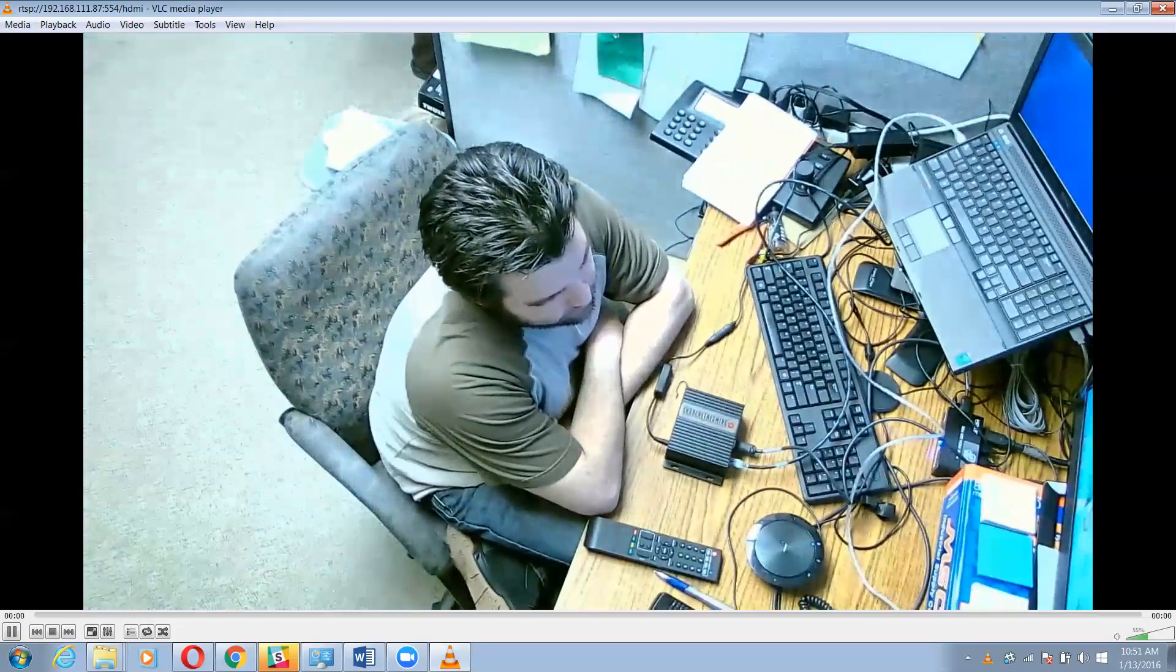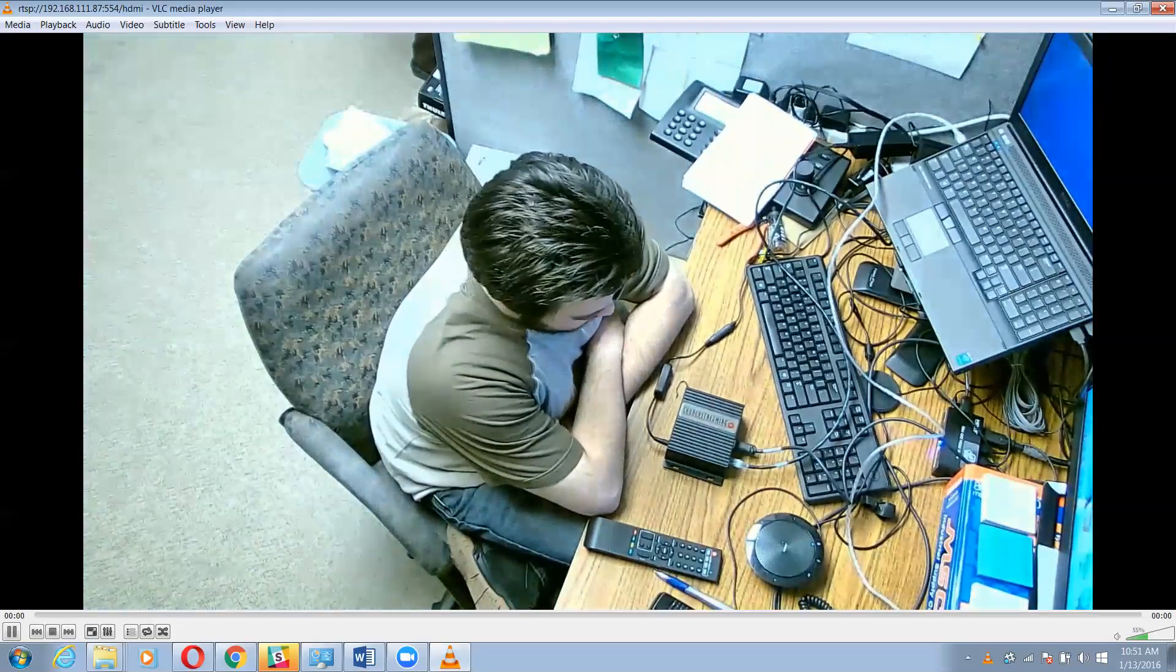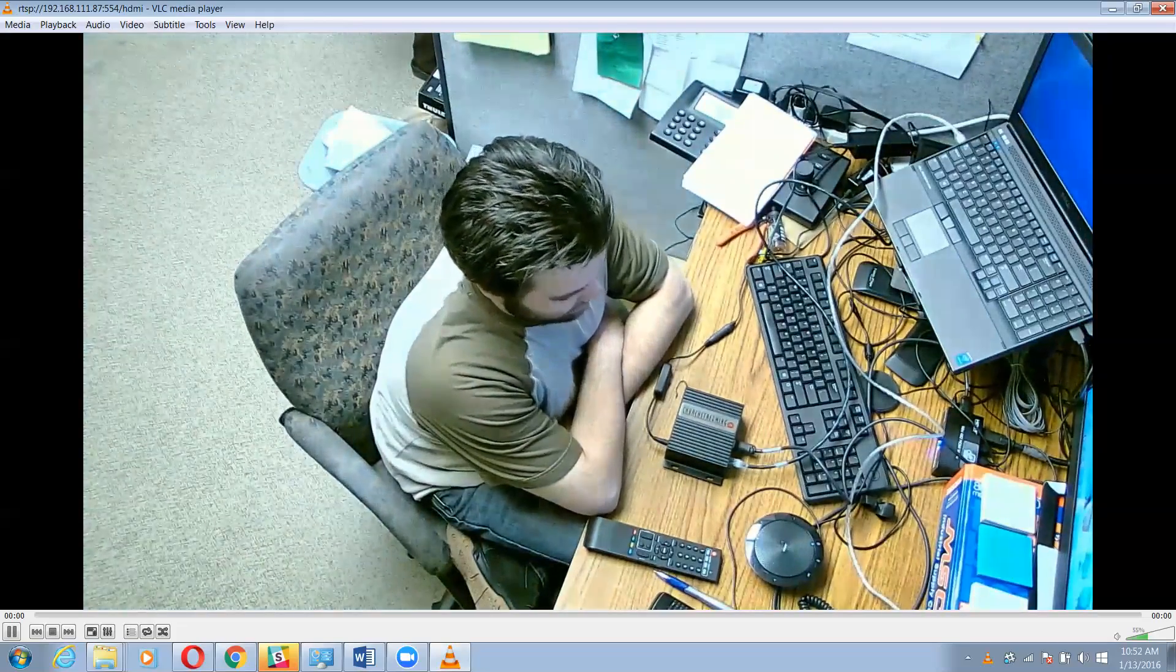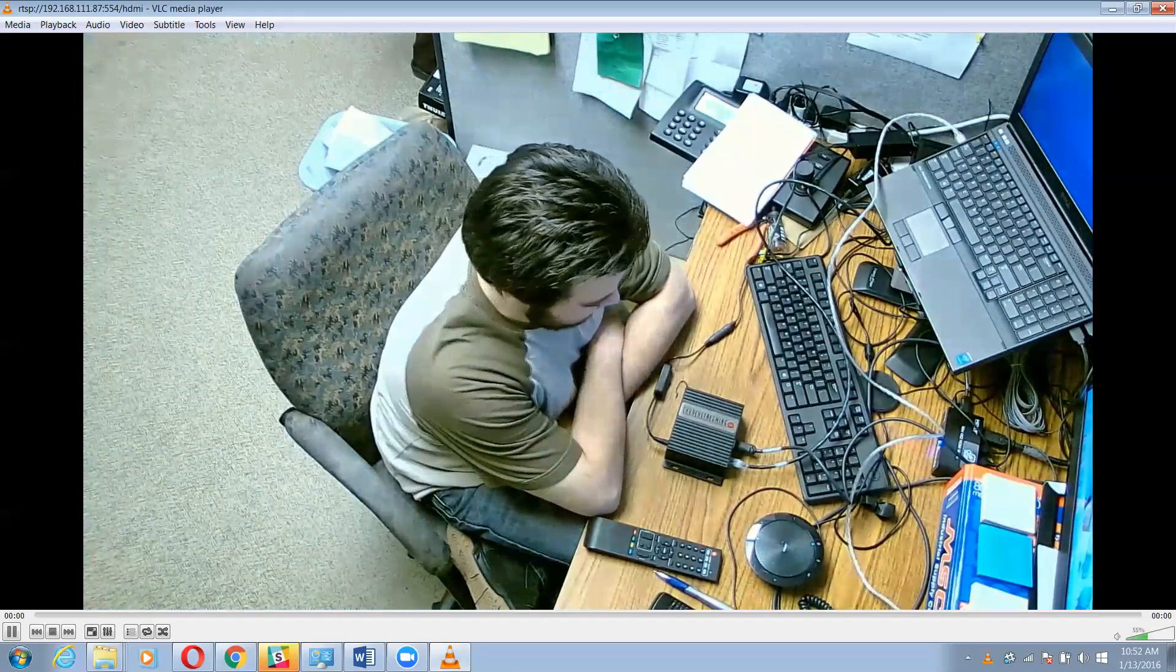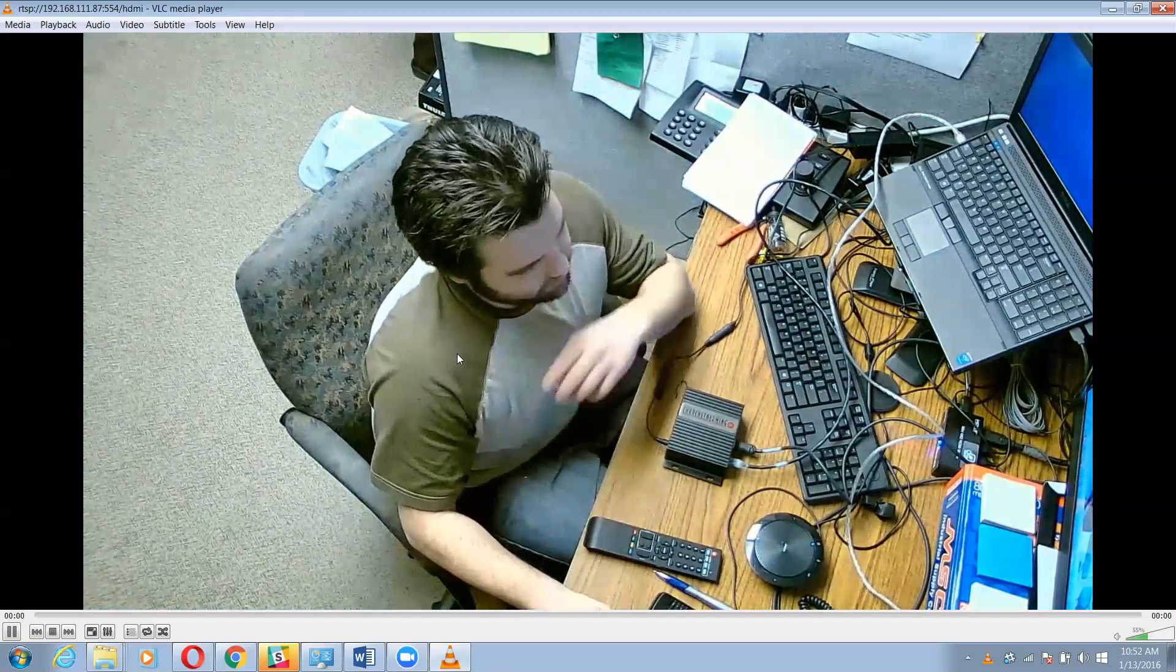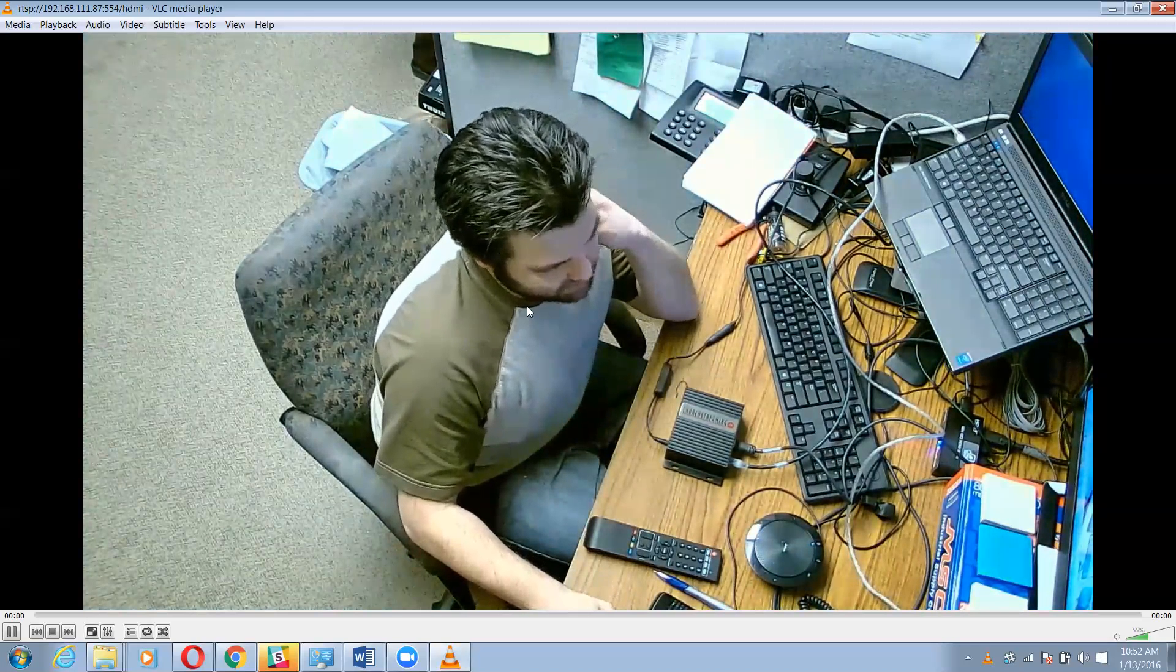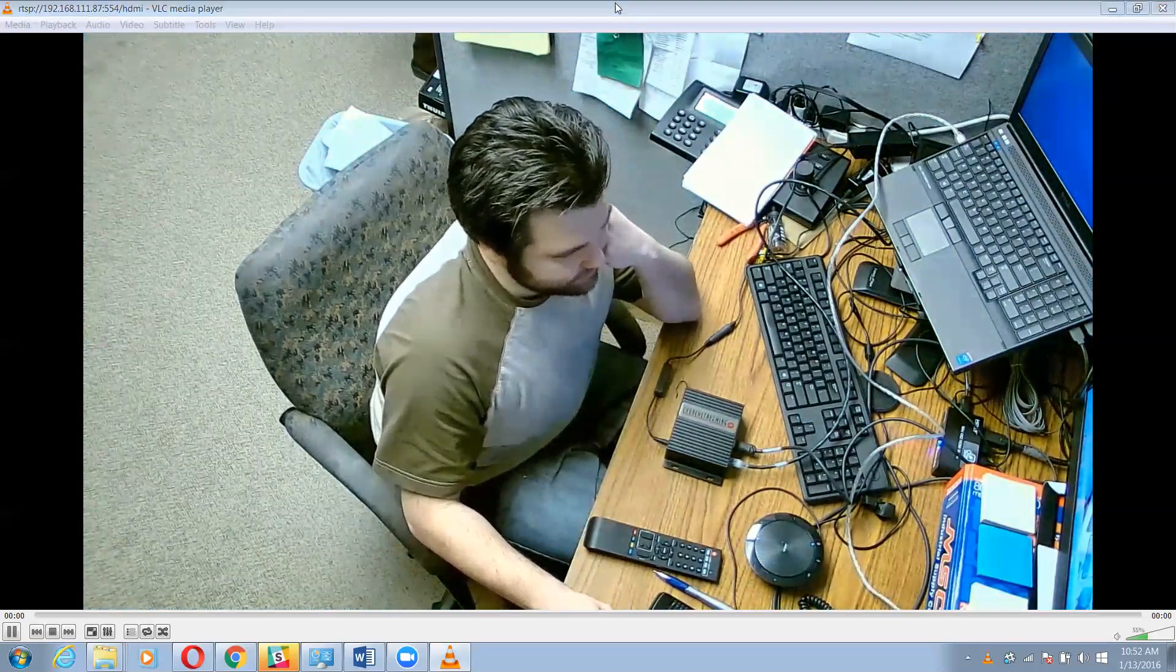So that's the camera getting pulled in HDMI and USB into the churchstreaming.tv hardware and software. Hopefully this has been helpful and informative. If you guys have any questions, just reach out to us. All right. Bye now.